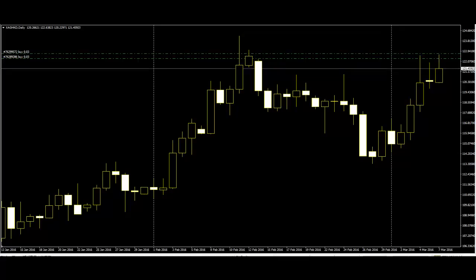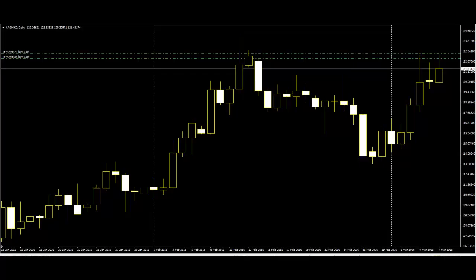The opposite of the bullish engulfing candle is the bearish engulfing pattern. It will move to a level above the previous high, then after finding selling volume, will move sharply downwards, breaking the previous day's low. This can be a precursor to a sharp, sustained drop in price or trend change.